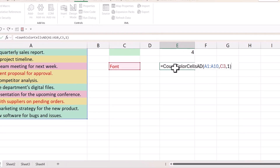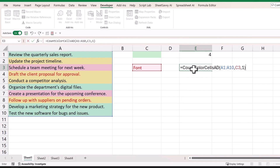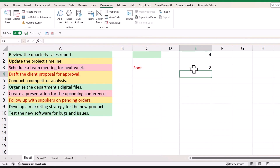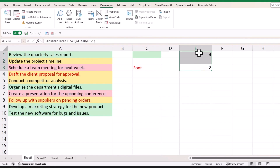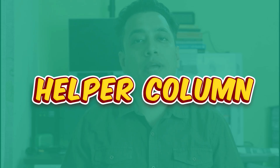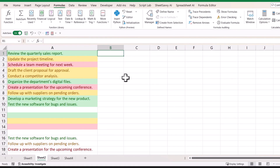Let me hit Enter to get the result — the count of cells based on font color. So this is how this function works; you can use any of these functions depending on your requirement. In the second method, we'll create a helper column and then count the colored cells from the data.